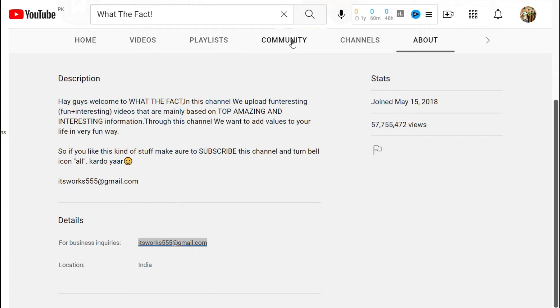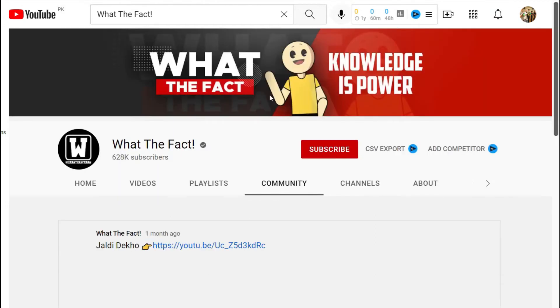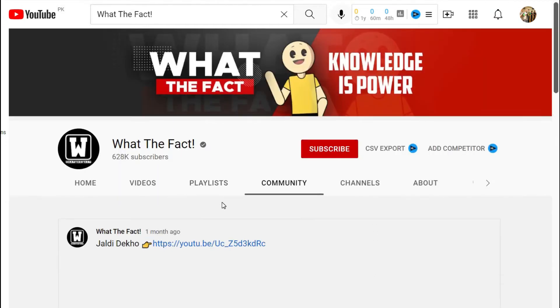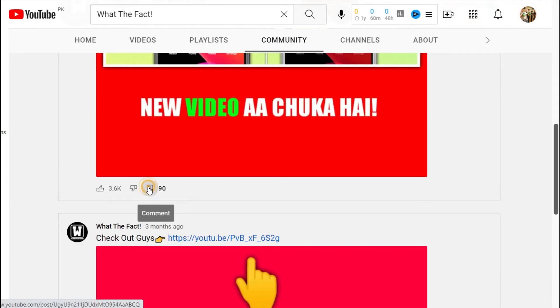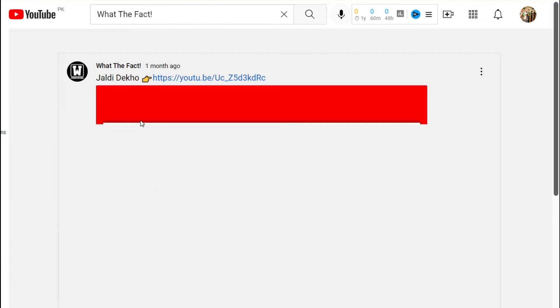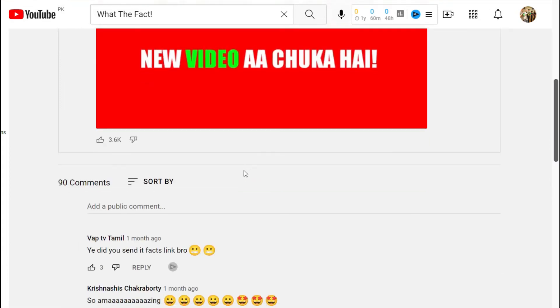To send a public chat instead, go to the community tab on their YouTube channel and leave a comment on any of the posts if they have any.